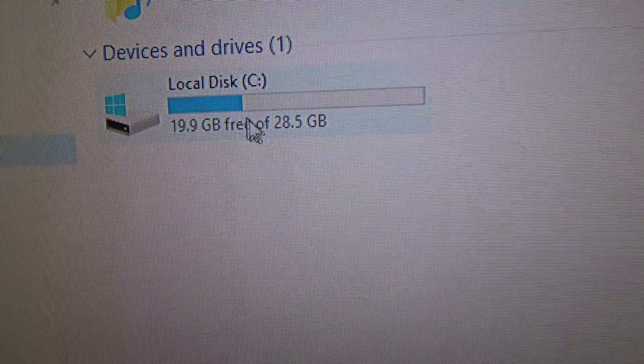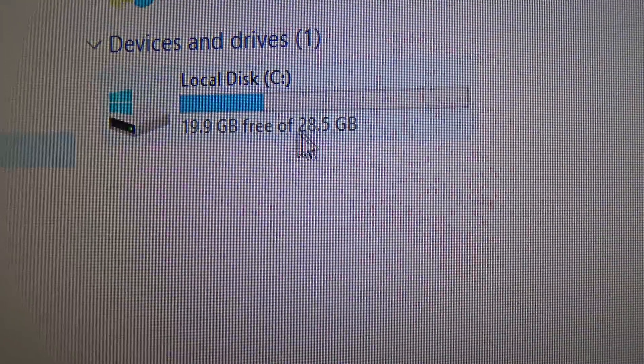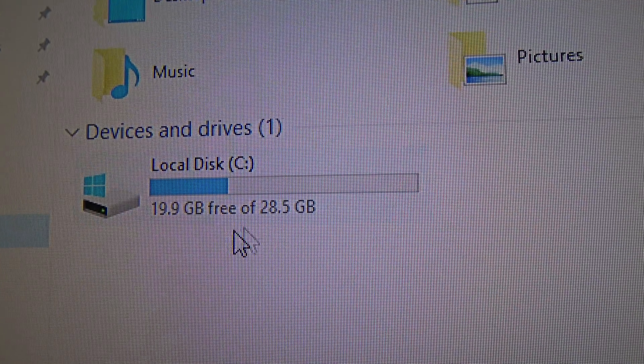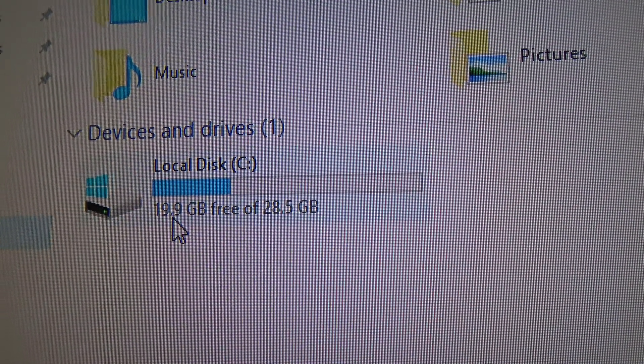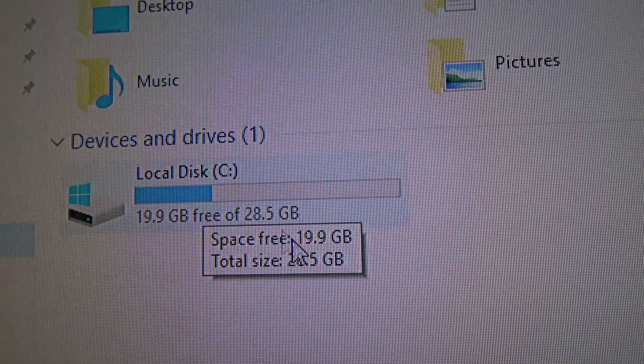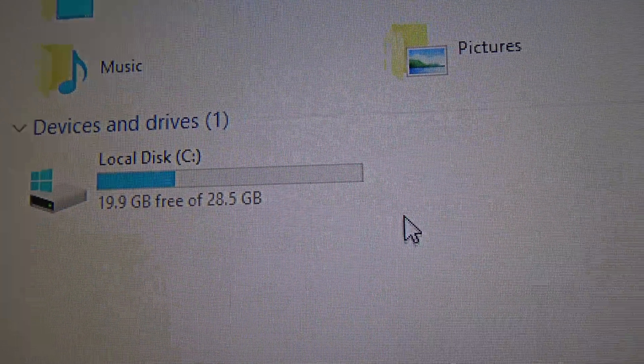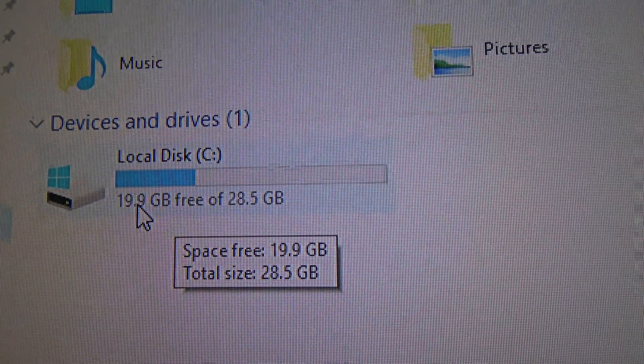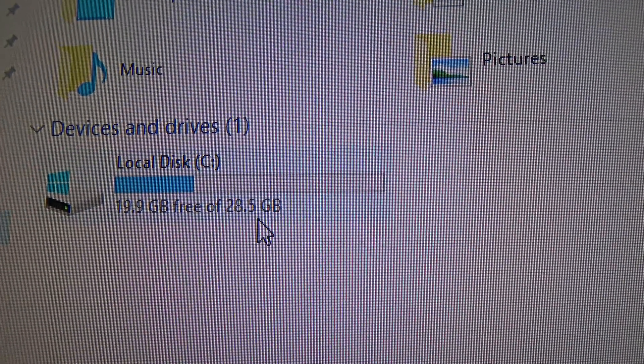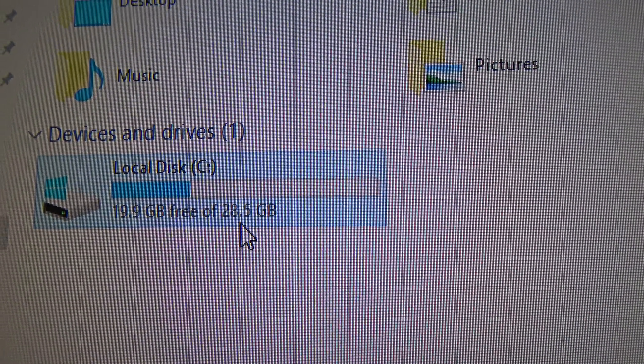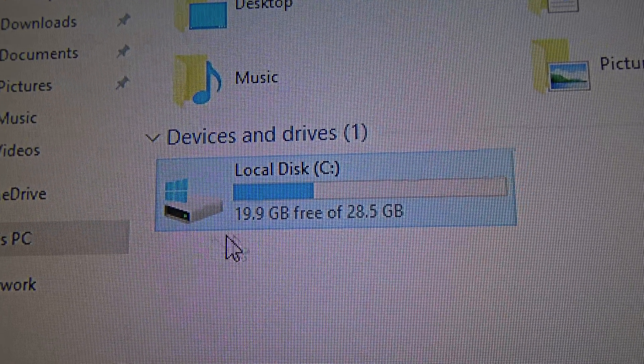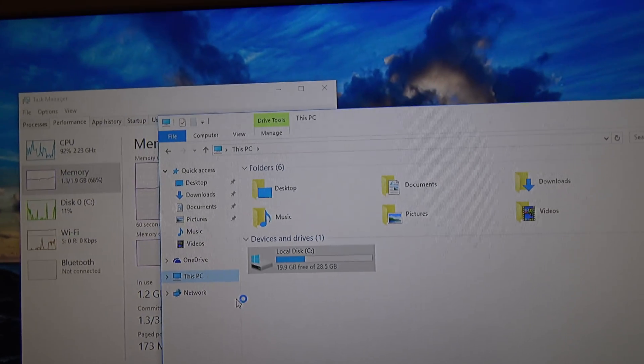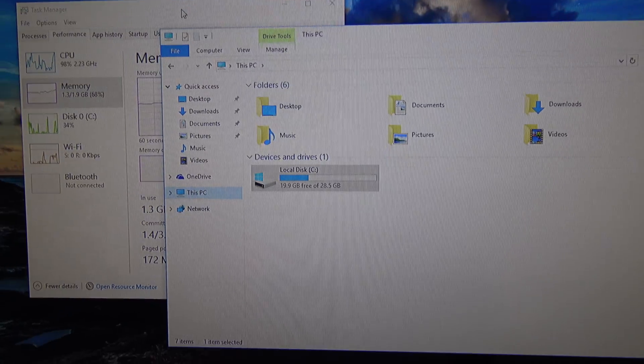This is how much free space you are going to have on this PC after the initial setup, and this is with the updates it installed during the setup. So you are going to get almost 20 GB free out of the 32 GB, which is actually 28.5 GB, most likely due to some partitions like the recovery partitions. We are going to take a look at that right now.